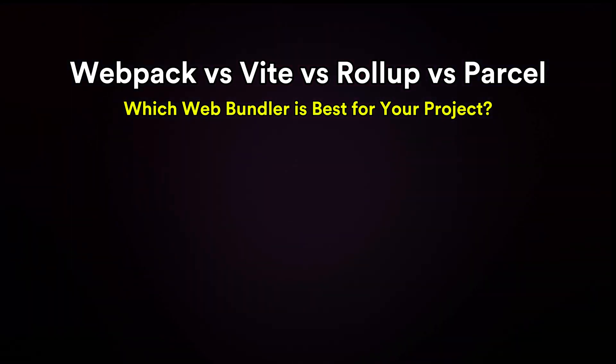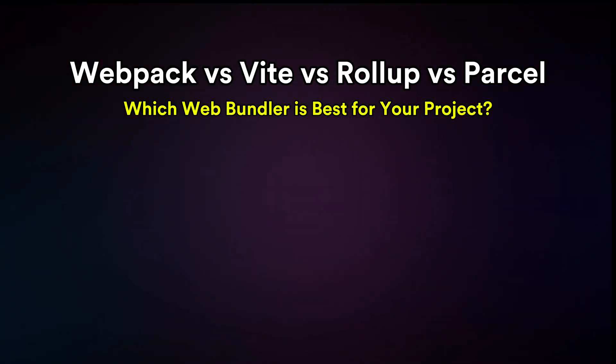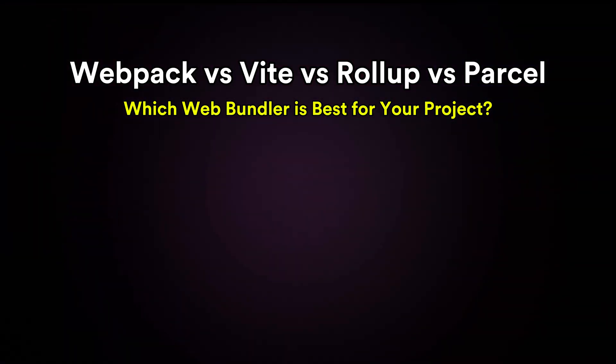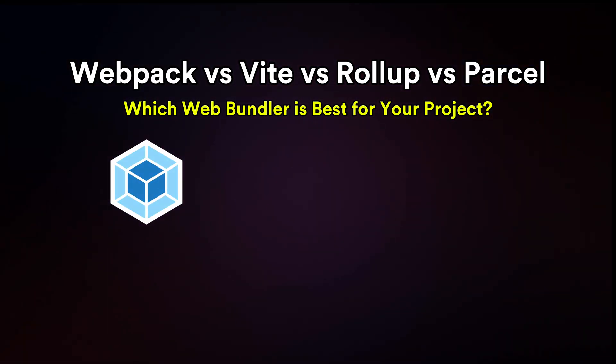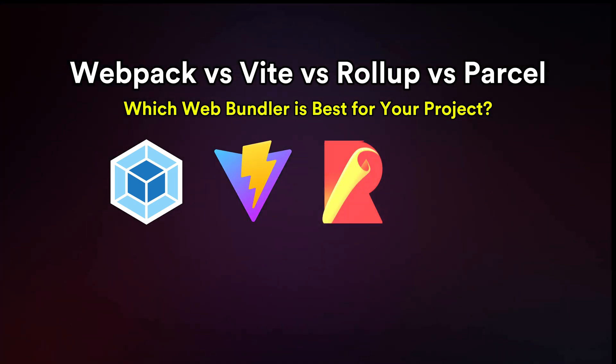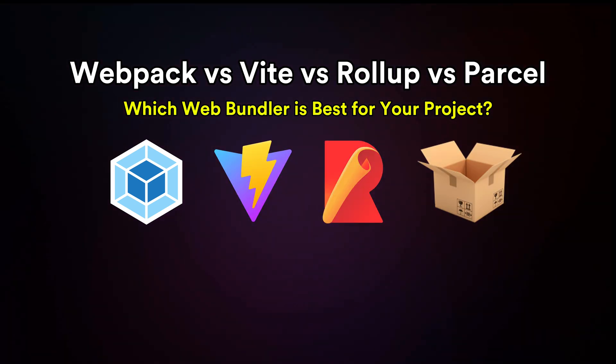Hey everyone, if you've worked on a web project, you've likely heard of tools like Webpack, Vite, Rollup or Parcel.